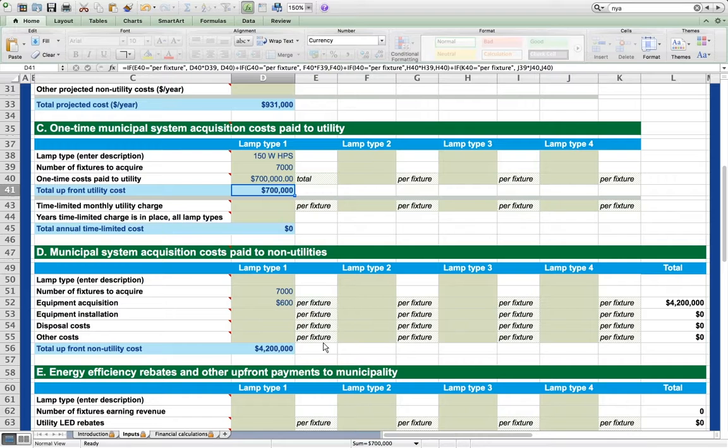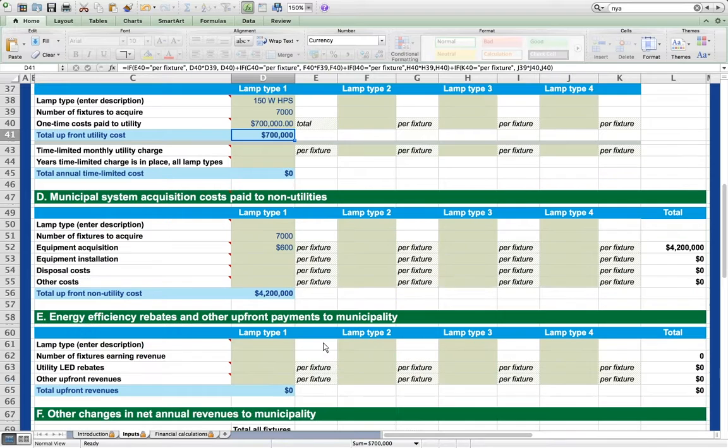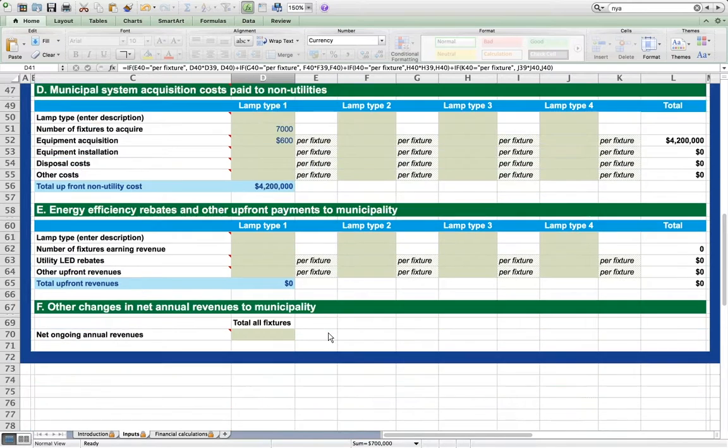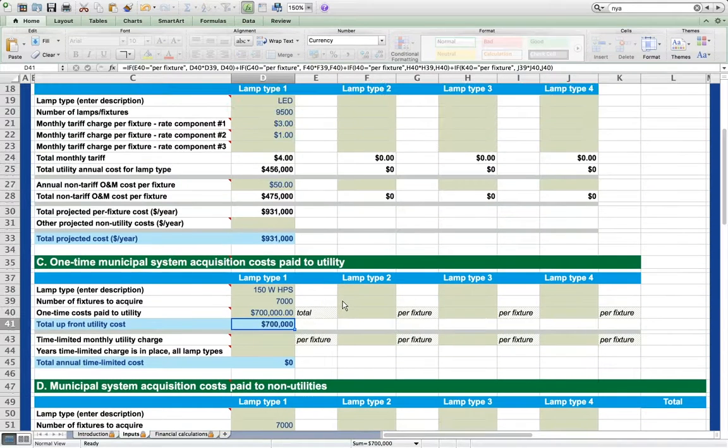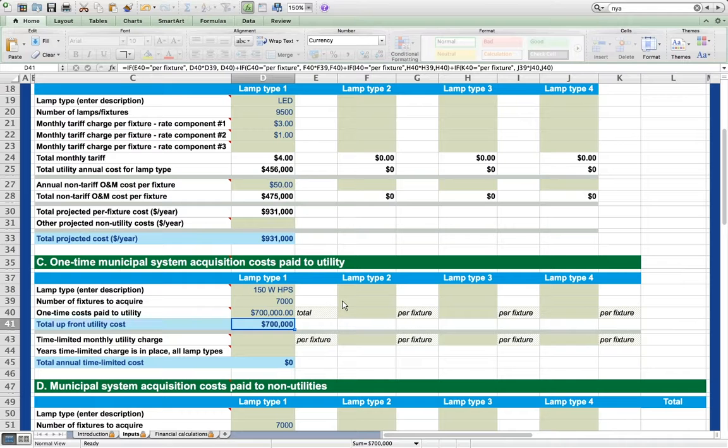We can also do this down here in section D, in section E. These drop-downs work the same way.